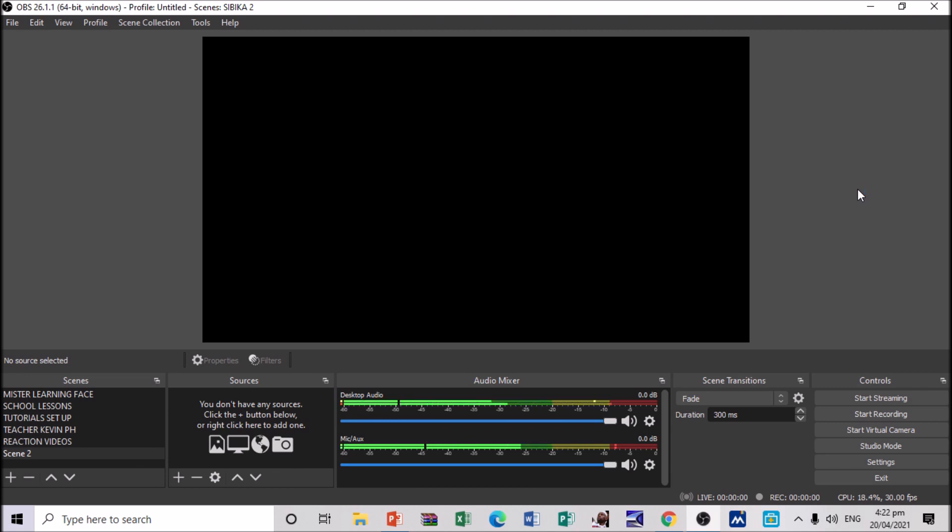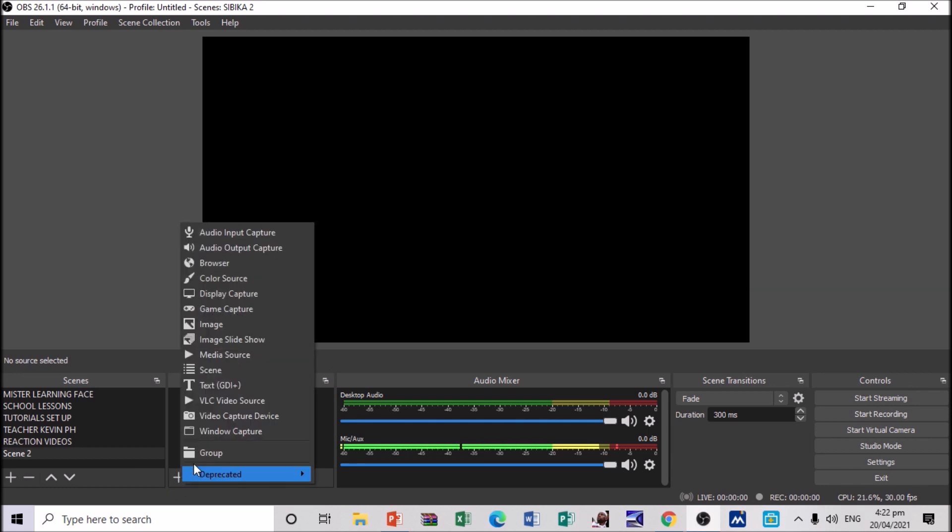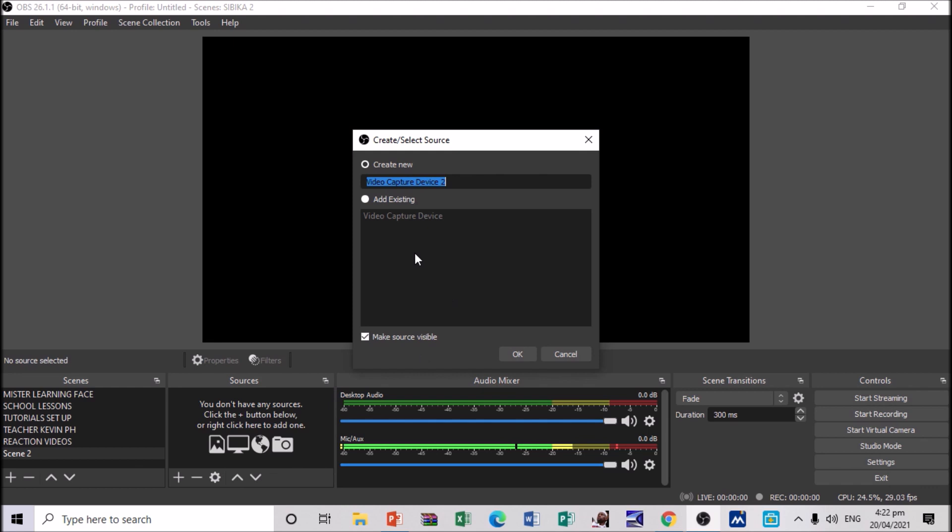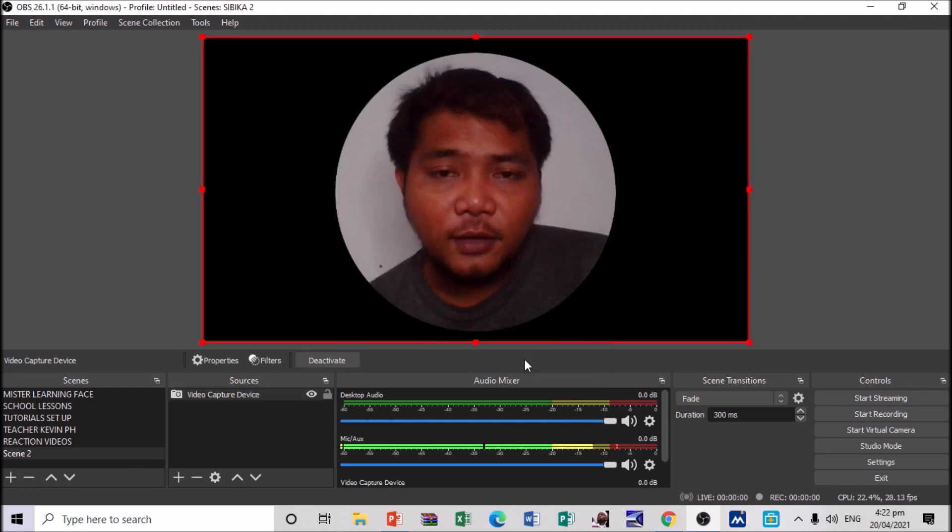Then, let's add our first video capture device. Proceed here. Then, proceed to video capture device. Then, I already have my existing one, which is my webcam. So, I'm going to use that one. Click OK.